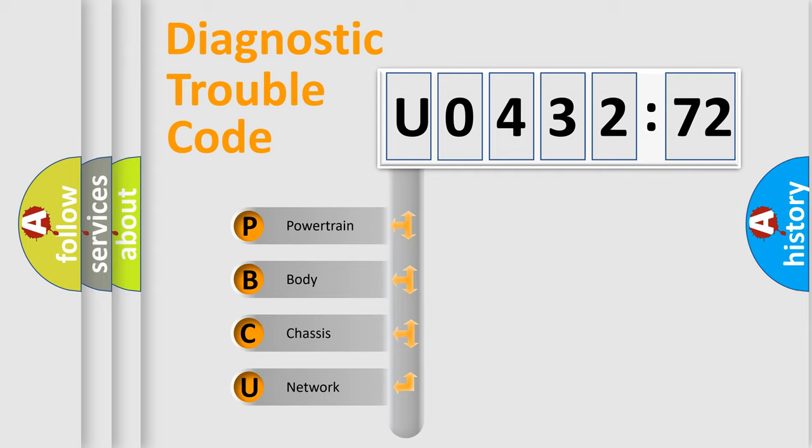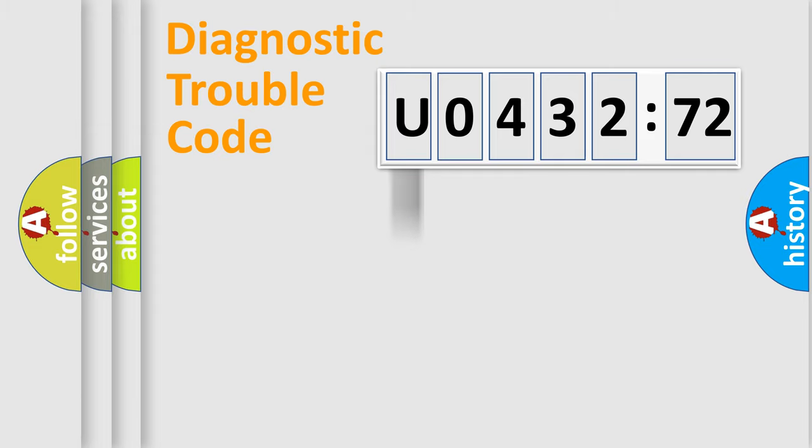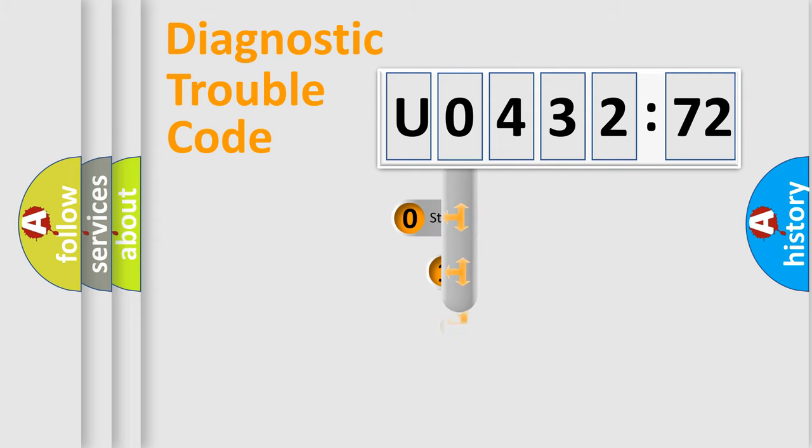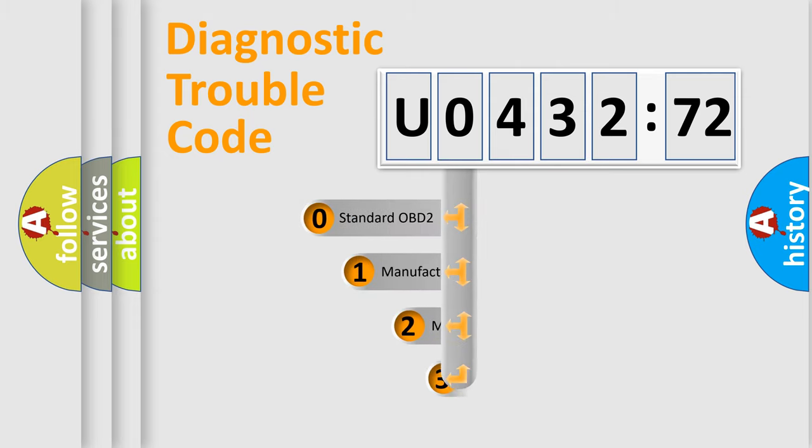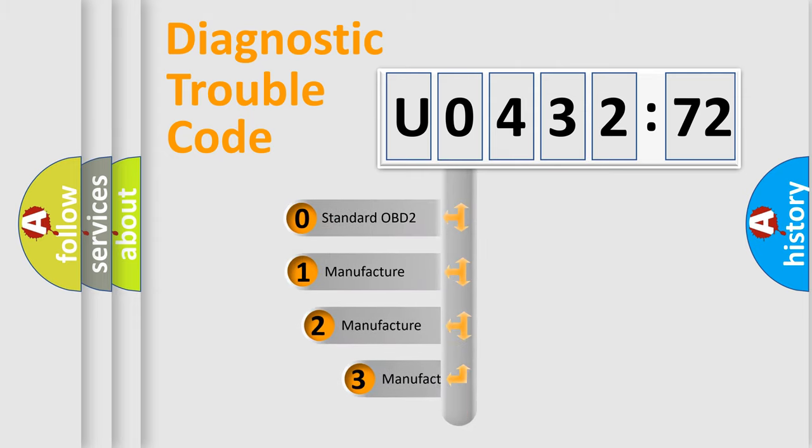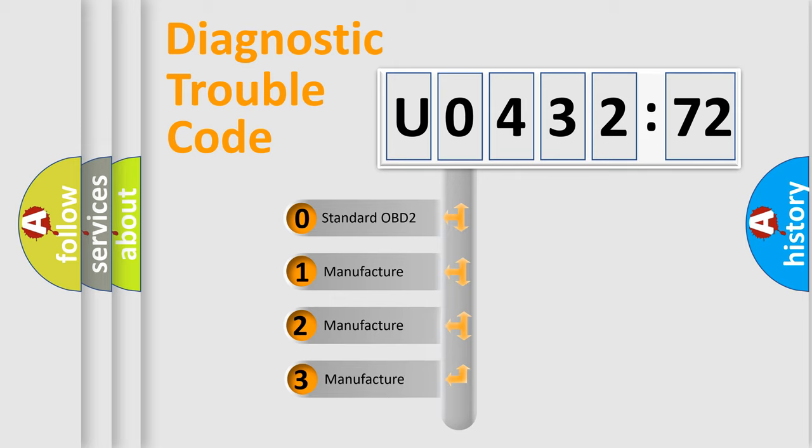We divide the electric system of automobile into four basic units: Powertrain, Body, Chassis, and Network. This distribution is defined in the first character code.